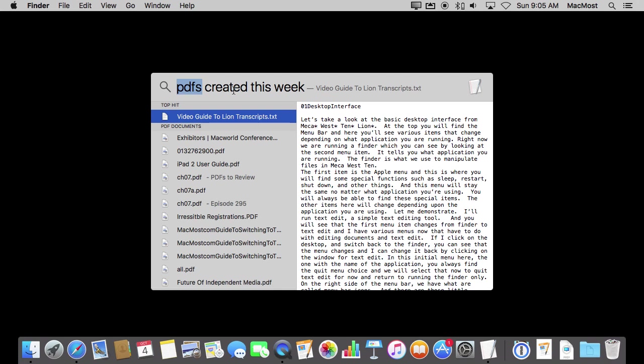You can use terms like Photos, for instance, and it won't search in the Photos app but it will search for images that are stored in your user folder.